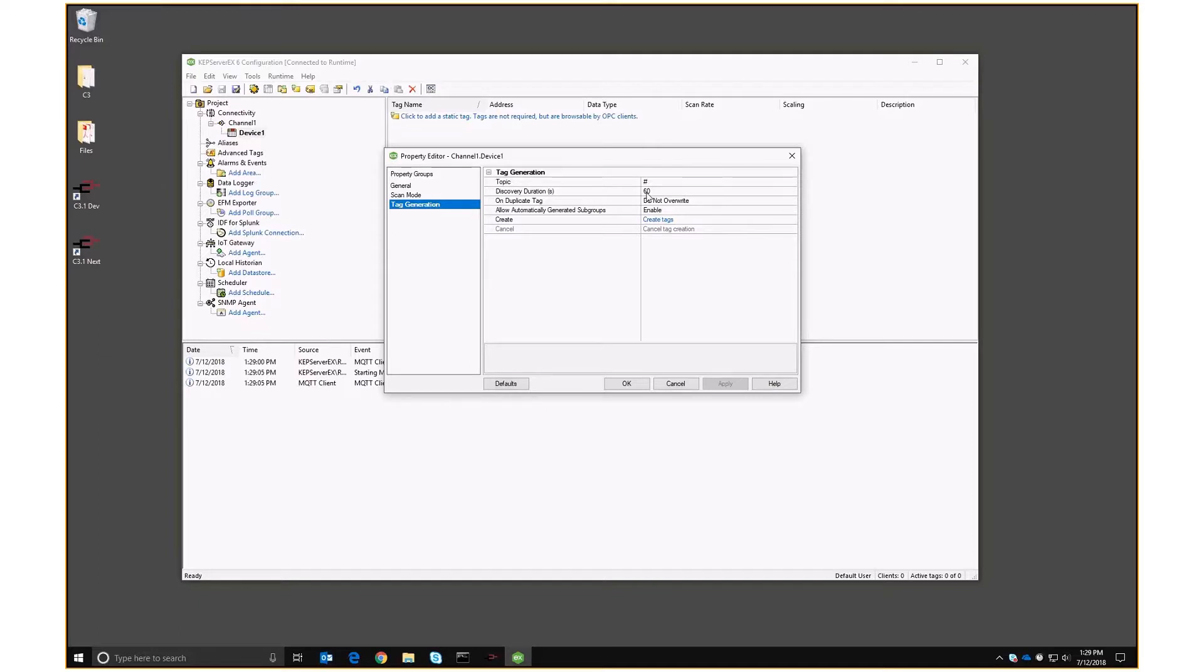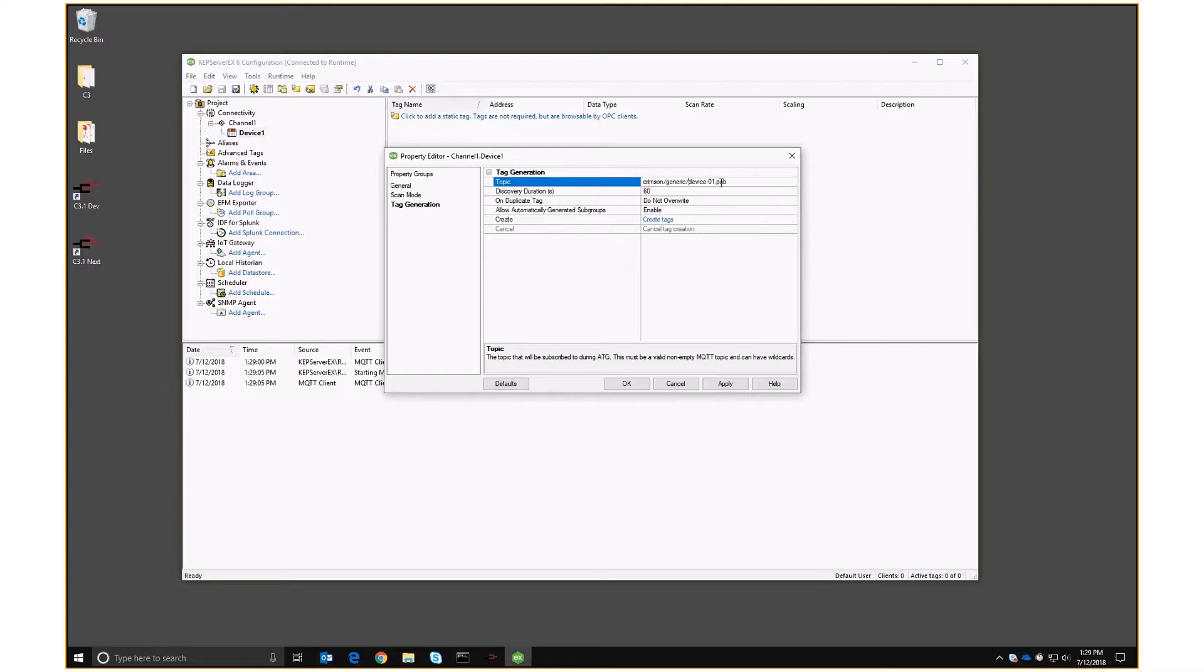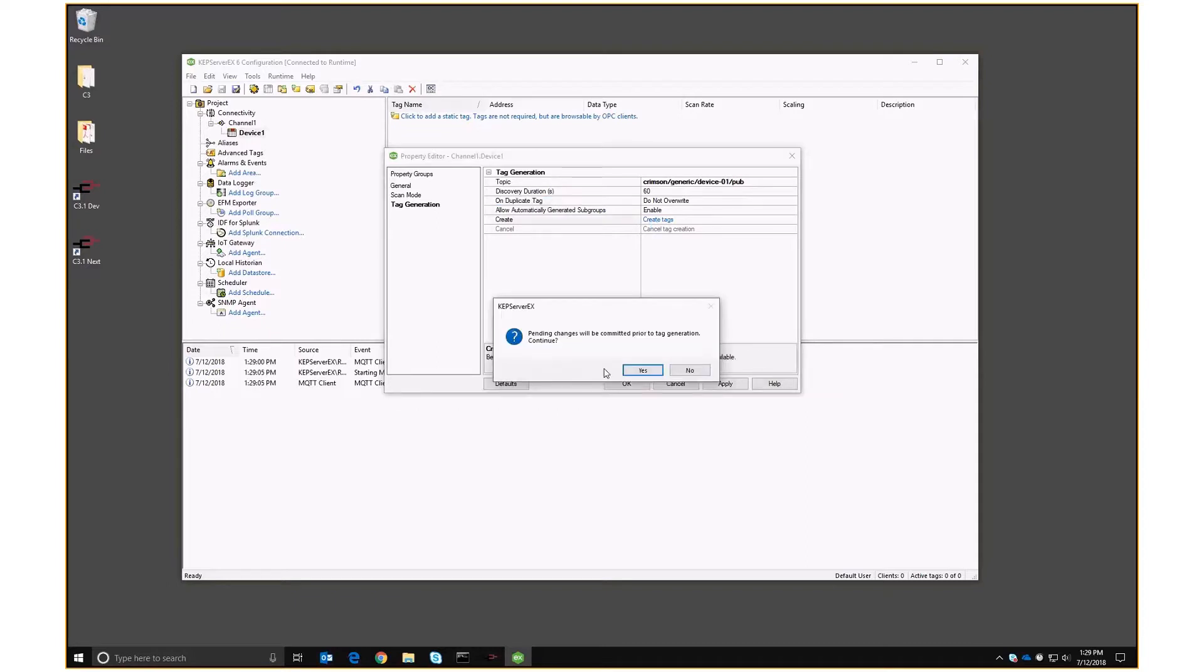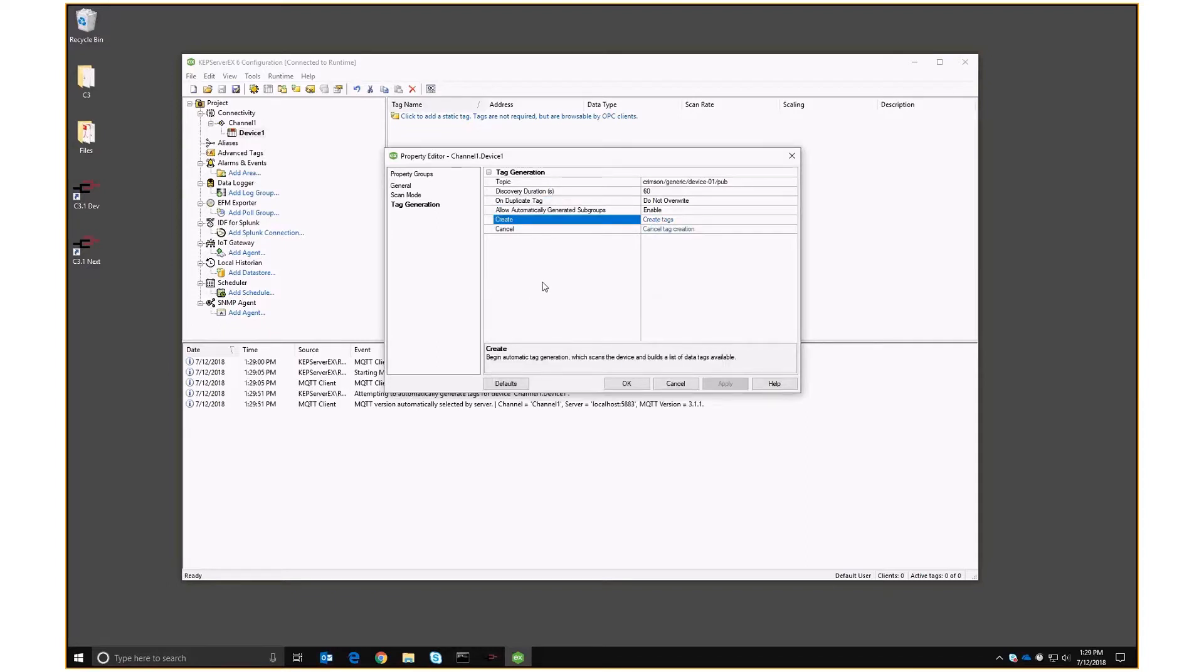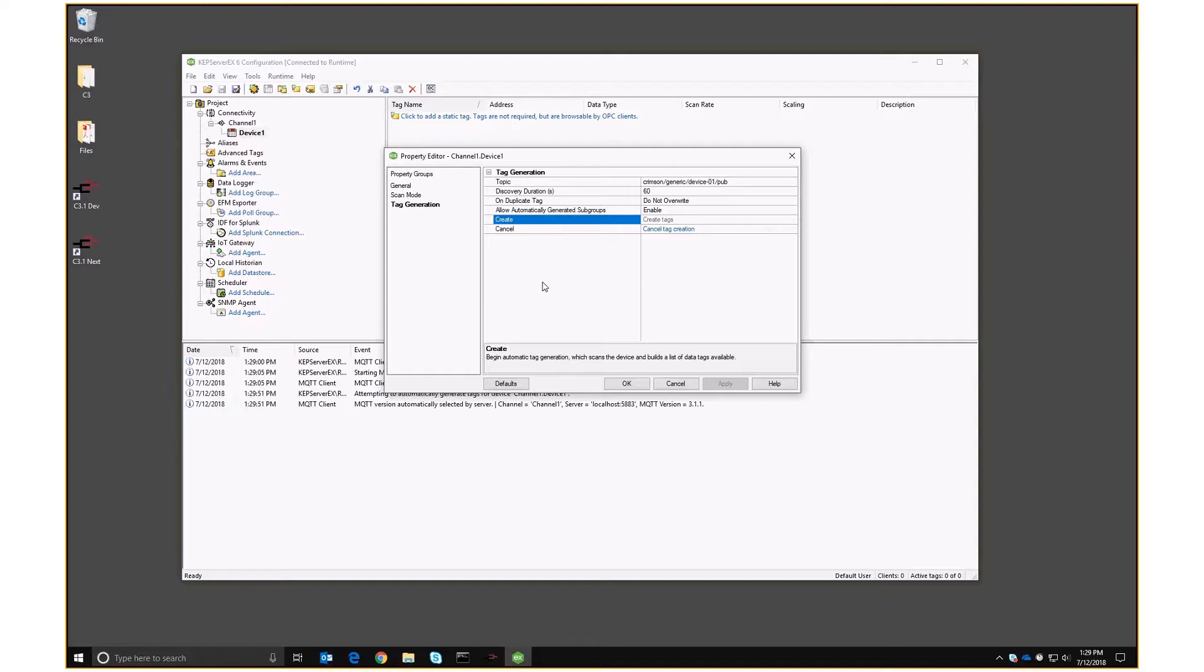Once we've got it up and running, we can get rid of that because then we'll just send changes. So let's go in and put our topic and let's fettle it back. That's fine. And let's click on create tags. Now, this is going to go on for about a minute listening for changes. And every time it hears a change to a tag value, it's going to go and create a tag within Kepware to hold that data. So let's just let it run and see what it comes up with.